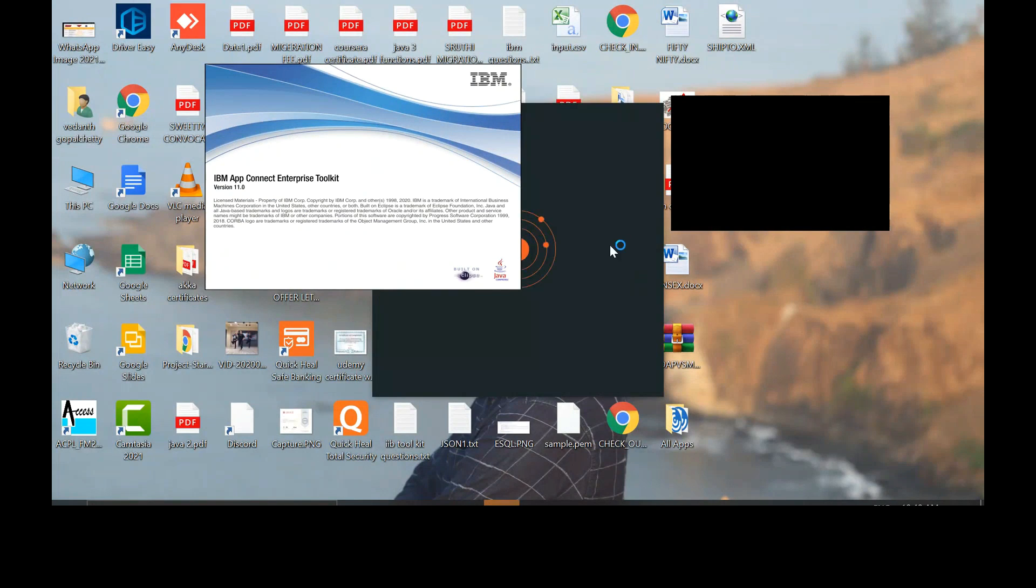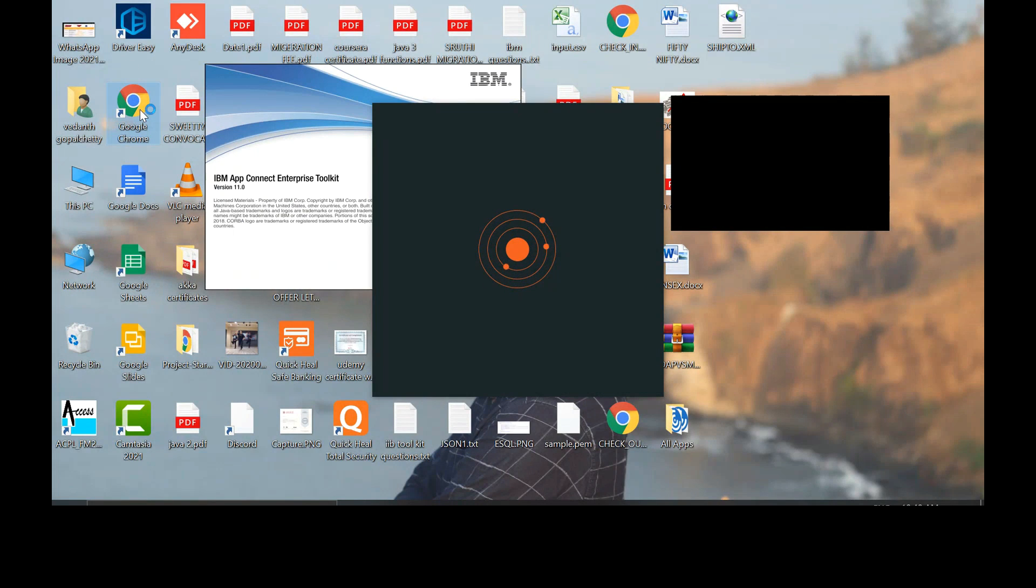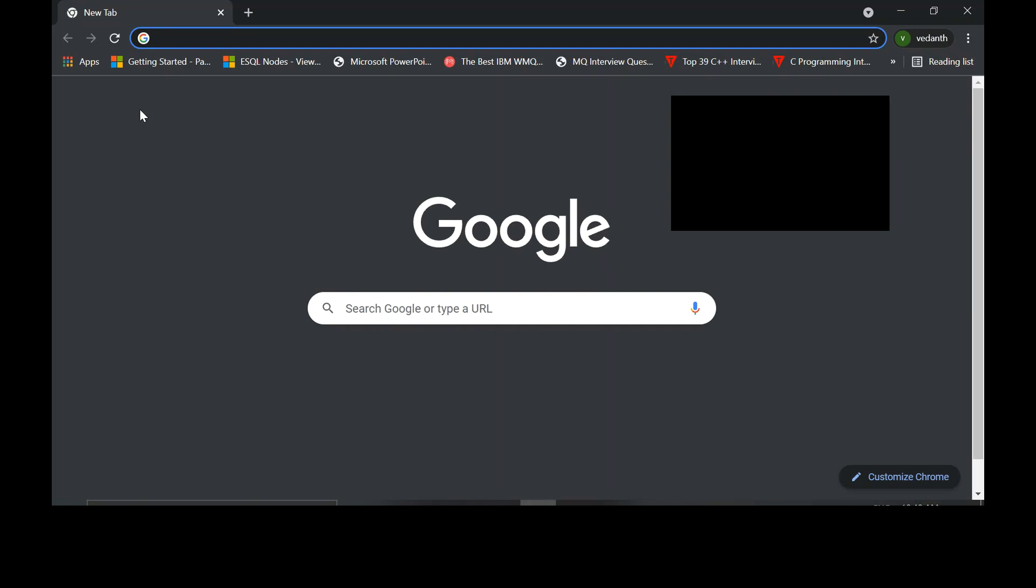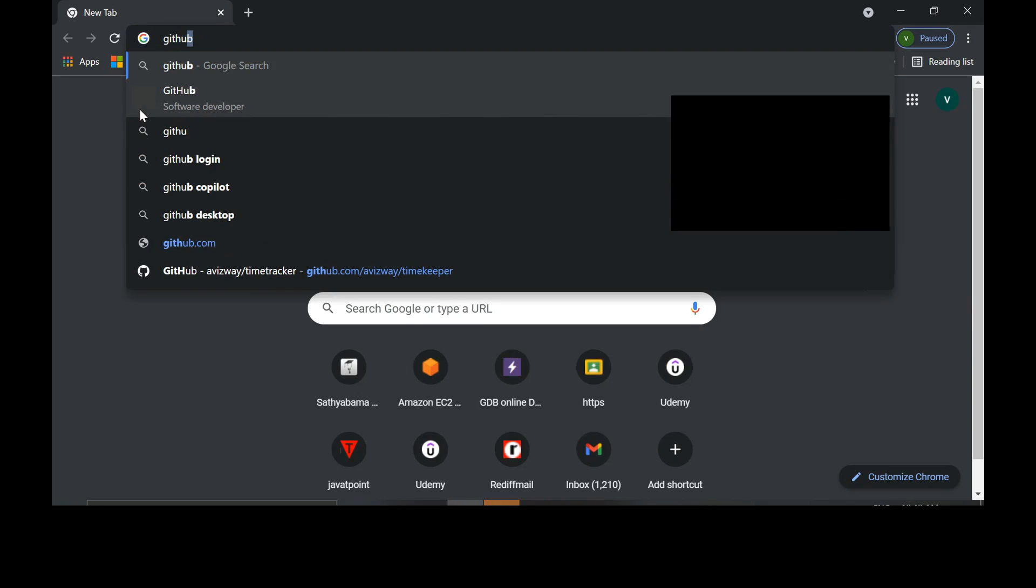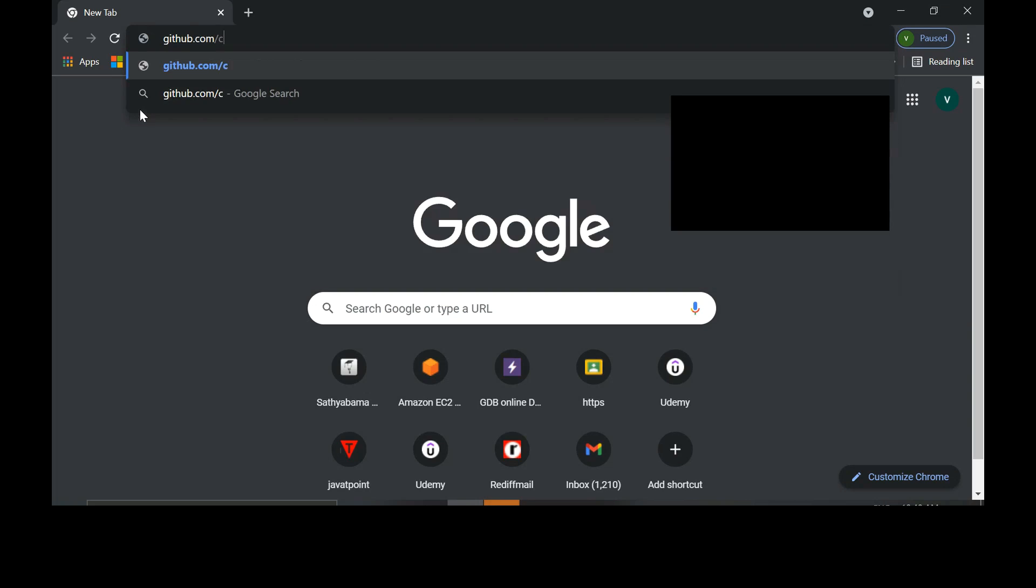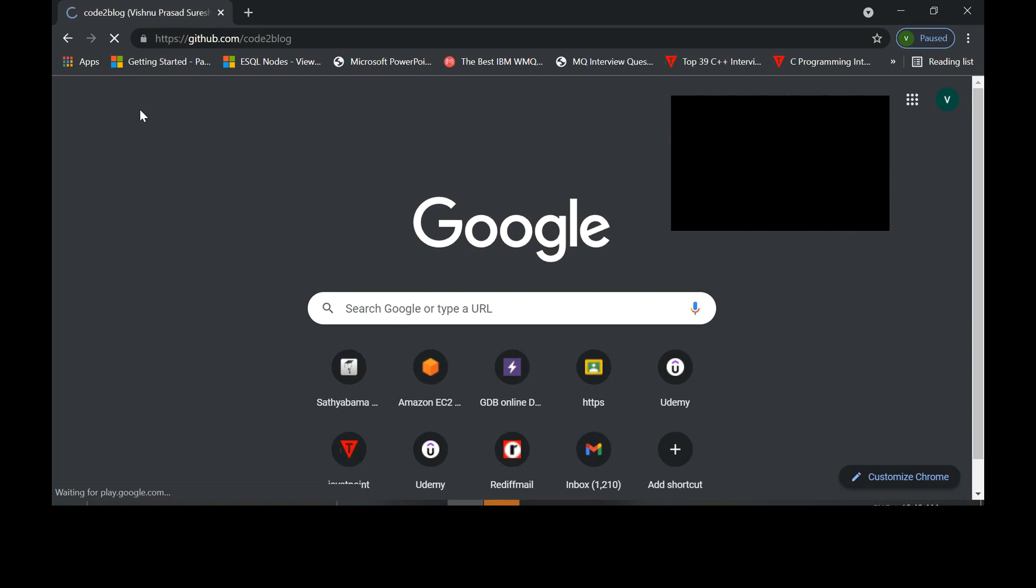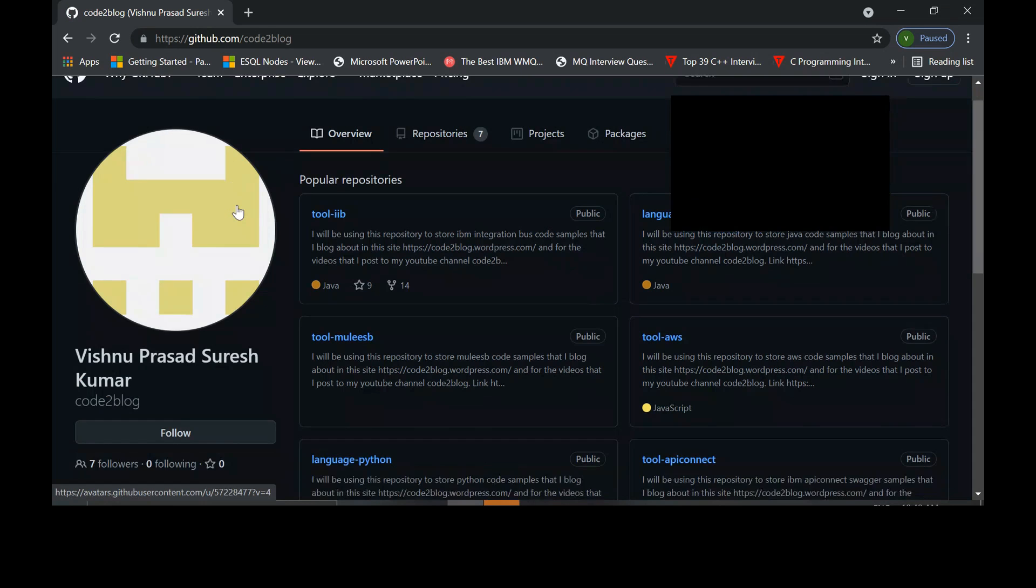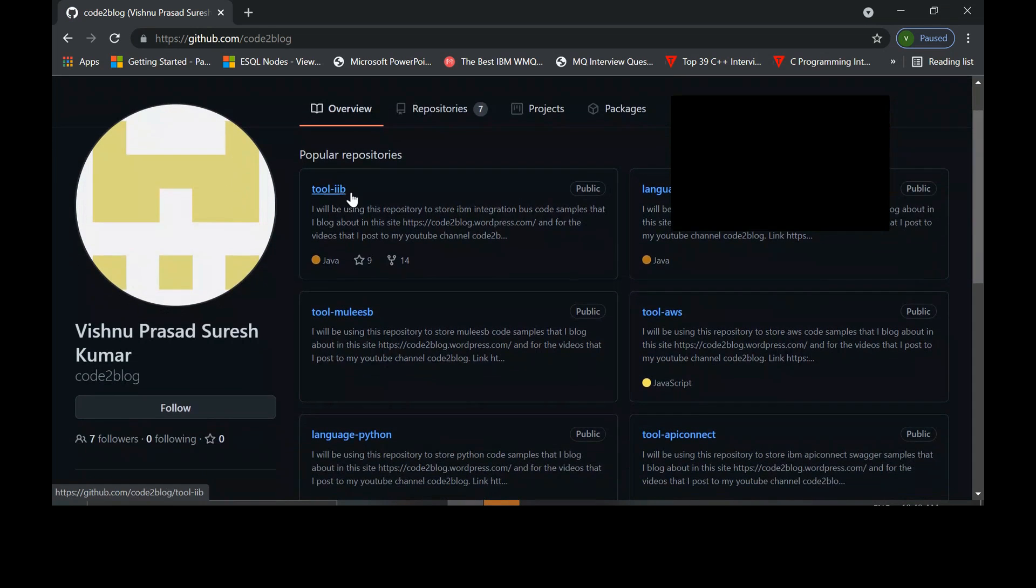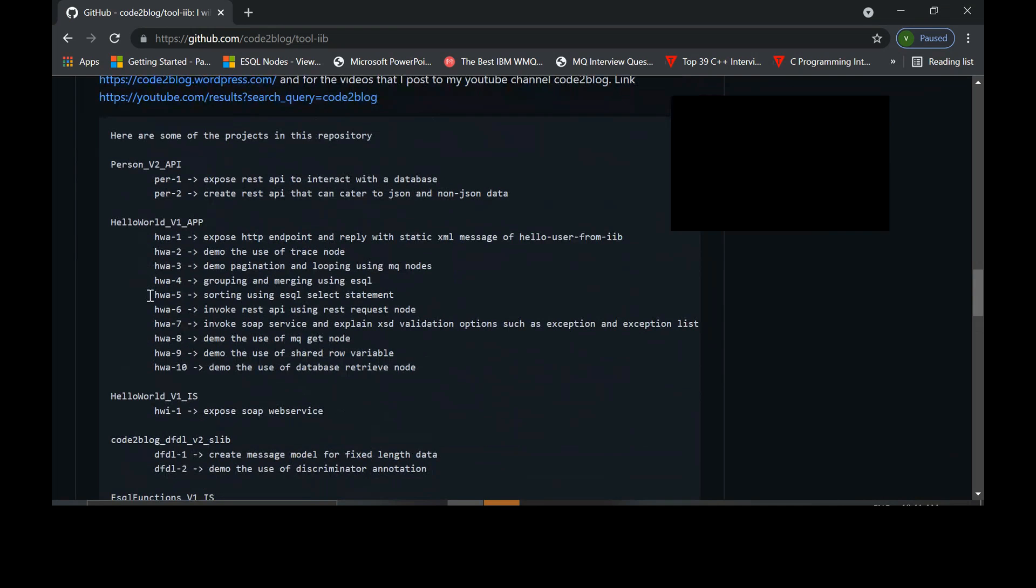Let's open one of my projects in GitHub. Open Browser. Go to my GitHub repository. GitHub.com slash code to blog. Select tool IIB, the first repo.